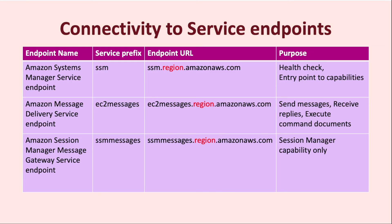Since SSM is a regional service, SSM agent can only communicate with the endpoints specific to that region. Hence, the region will need to be replaced by the AWS region code in the endpoint URLs as can be seen in the table. For example, USEast1 is the region code for North Virginia, so the primary SSM endpoint URL for that region will be ssm.useast1.amazonaws.com.